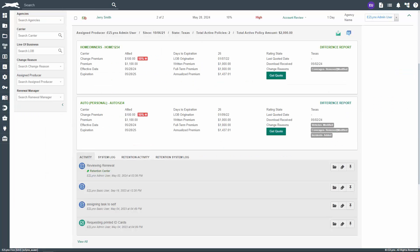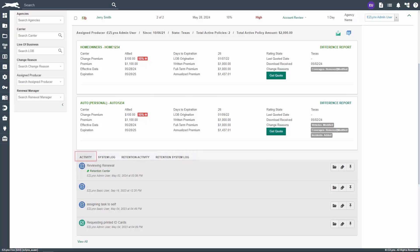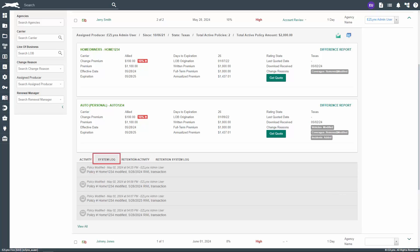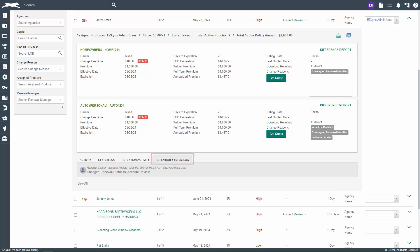Now scroll down to the bottom of the expanded view. Here you'll find four tabs: activity, system log, retention activity, and retention system log. The activity tab will show all activity in that customer's account, whereas the retention activity will only show retention center activity for the customer. Likewise, the system log will show all system activity for the customer, while retention system log will only show system activity related to retention center.